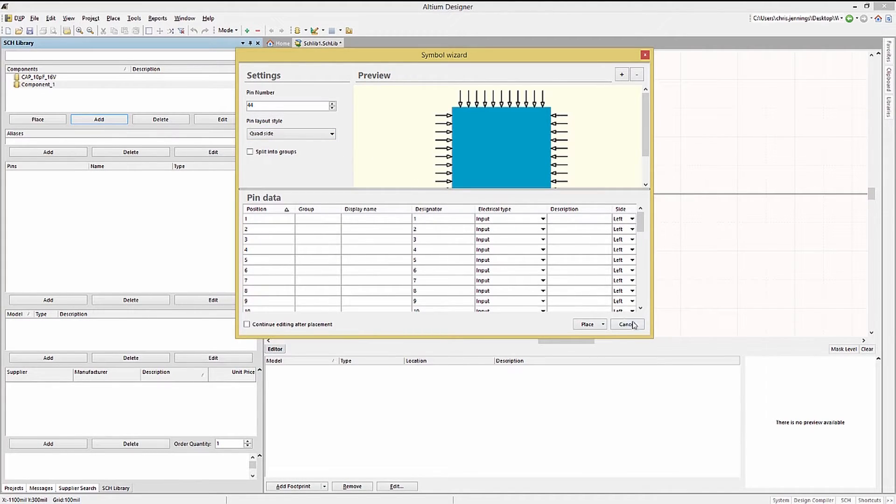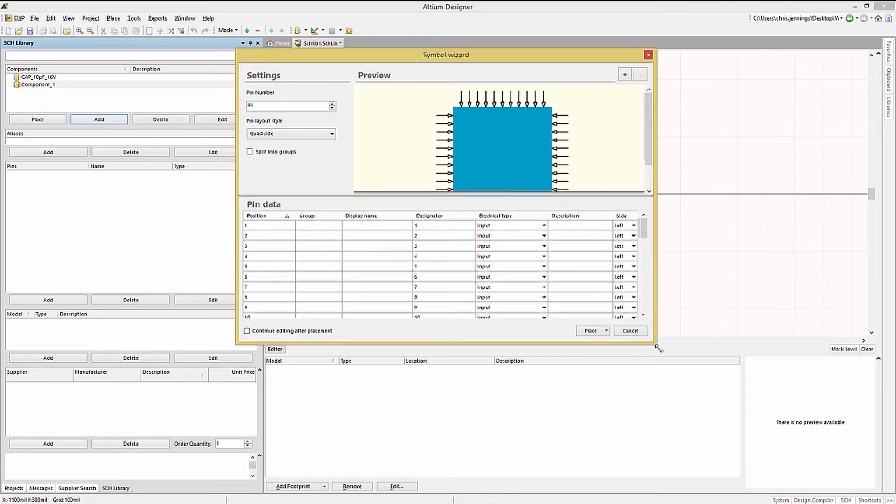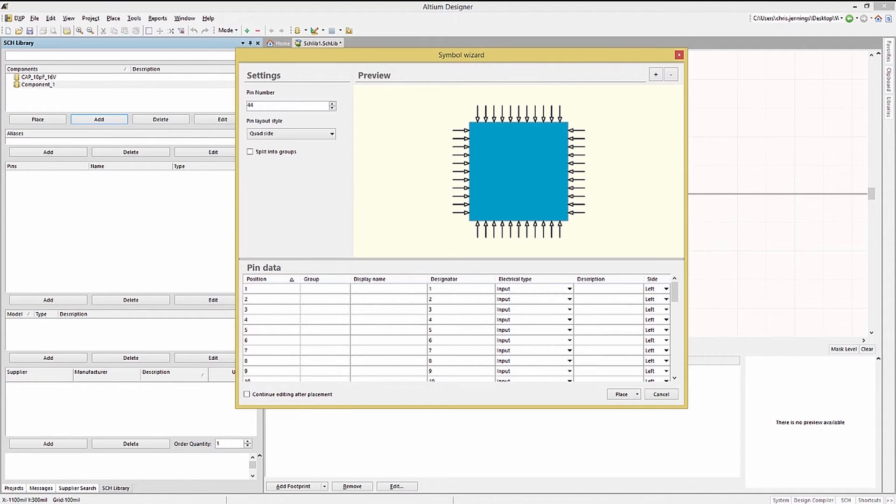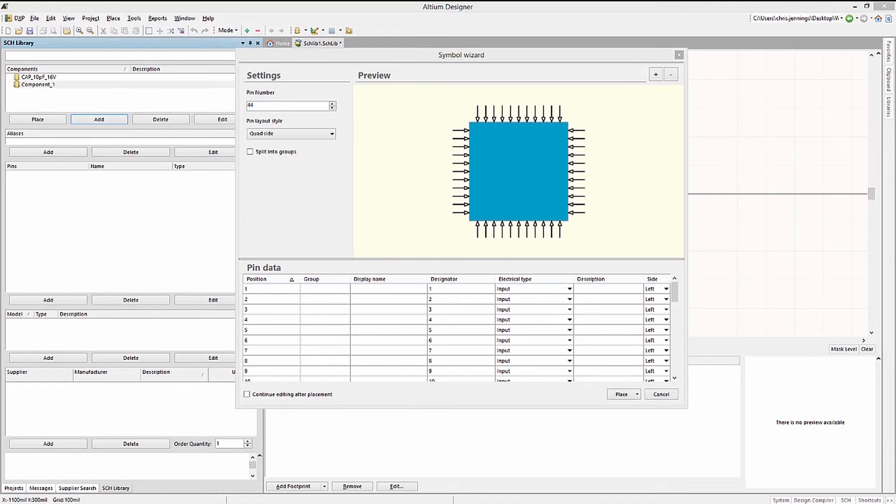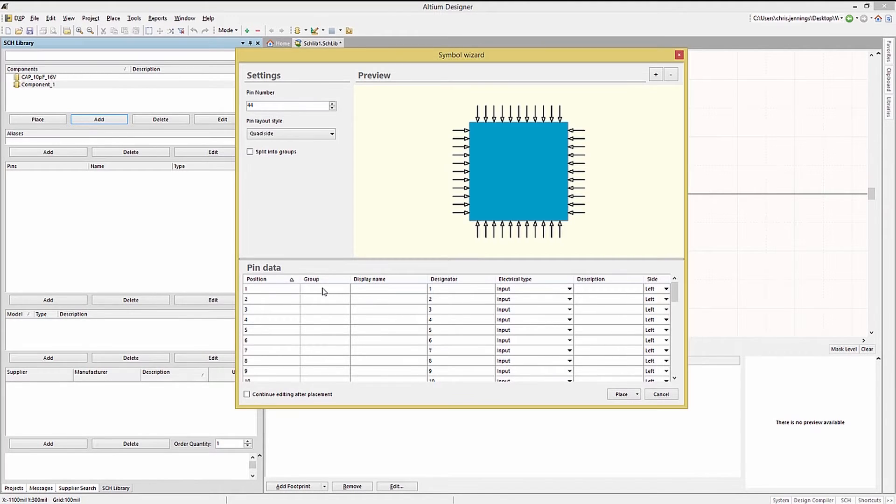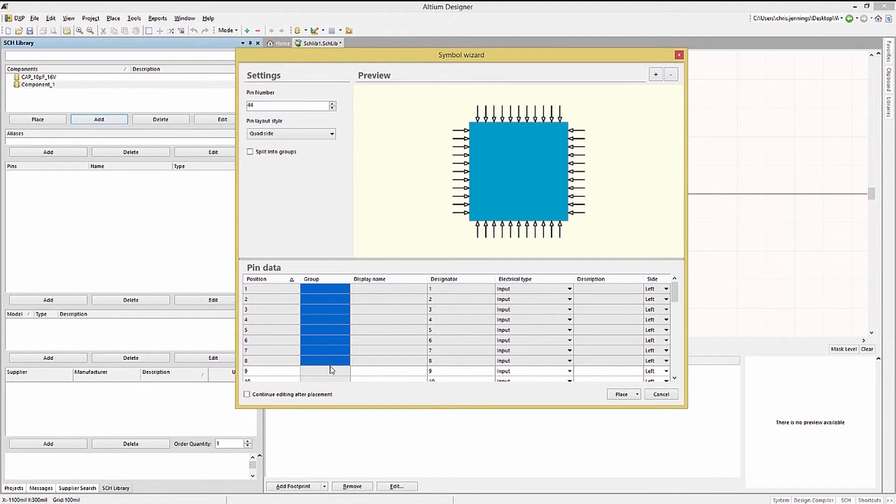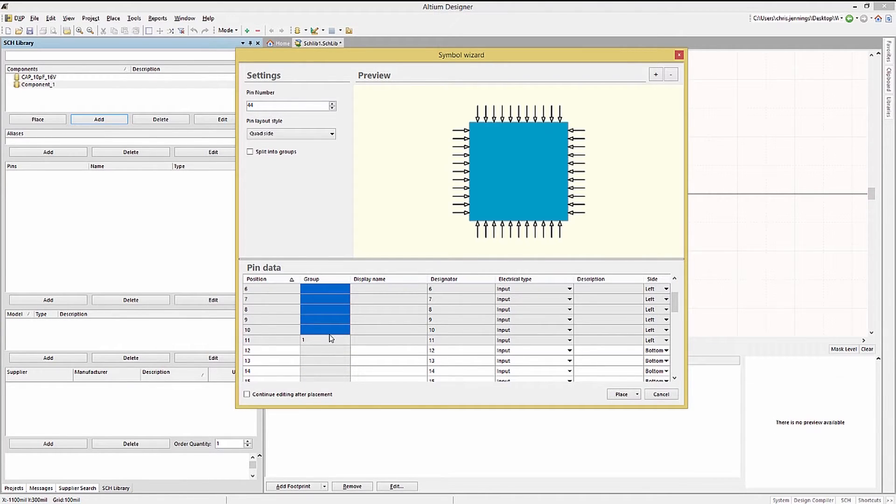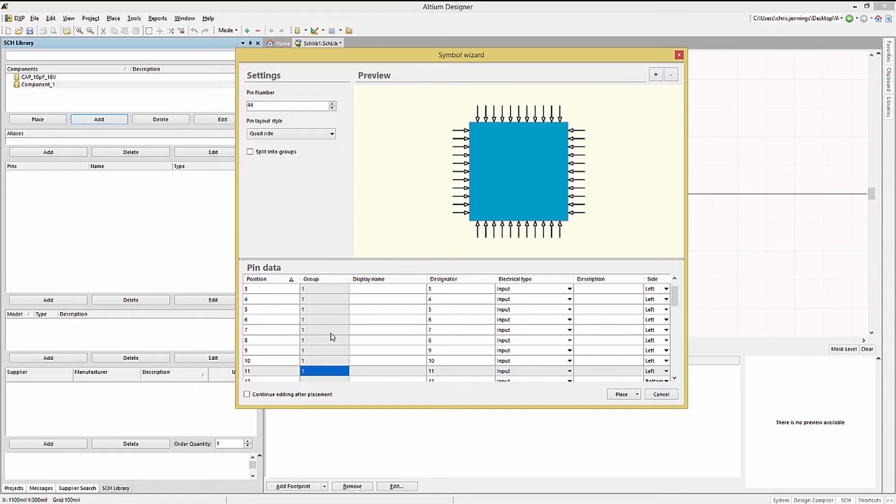Note you can use what works for you and follows your particular company standards. Now the graphic updates with our selections. We will create four groups one per side. Clicking the first pin and then scrolling down to pin 11. Selecting all of them we enter 1 and hit carriage return. Now all those pins selected are assigned to group 1.